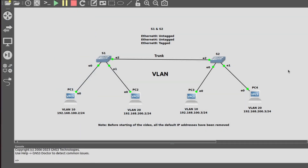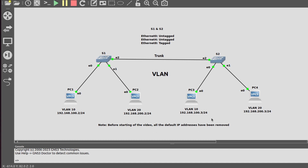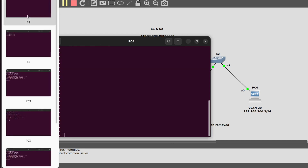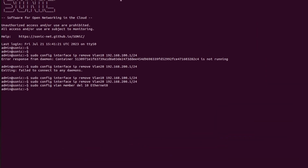Hello networking enthusiasts, welcome to the channel God of Networking. Today I will show you how to configure VLAN in SONiC. As we know, in SONiC by default all the ports are in Layer 3 and have been assigned default IP addresses. Before starting the video, I have removed all those default IP addresses. Now I will go into switch S1.